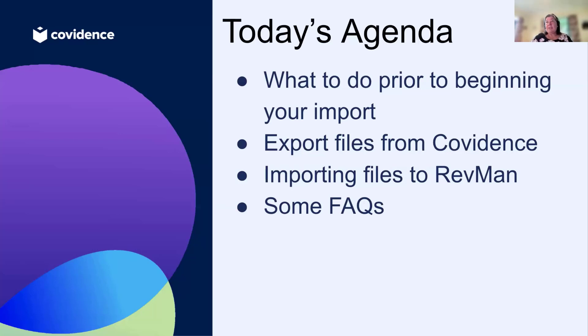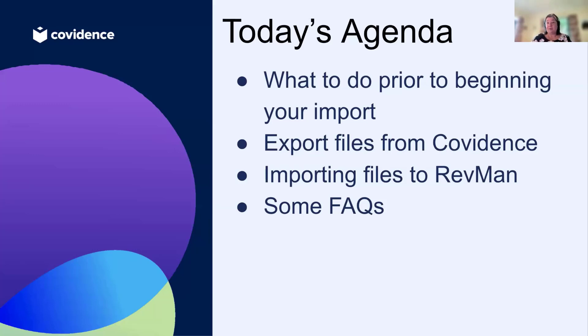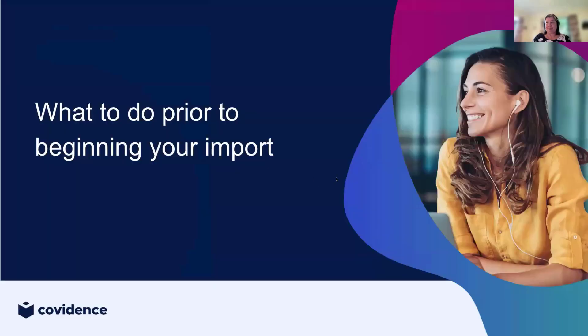I'm going to be using a mixture of slides and live demo, so I'll take you through some of the steps on the slides and then I'll transfer over to both RevMan and Covidence to show you and reinforce those descriptions with the demos. Let's get started with what you need to do prior to beginning your import.